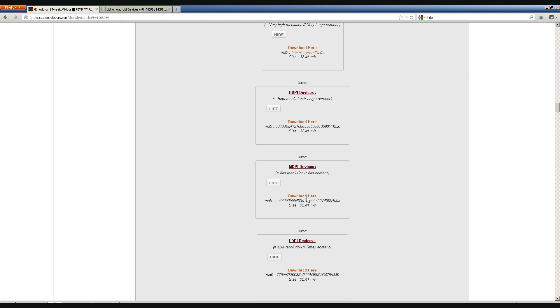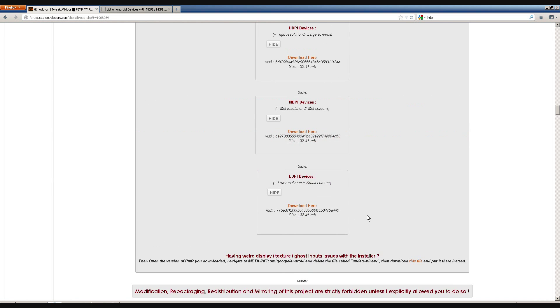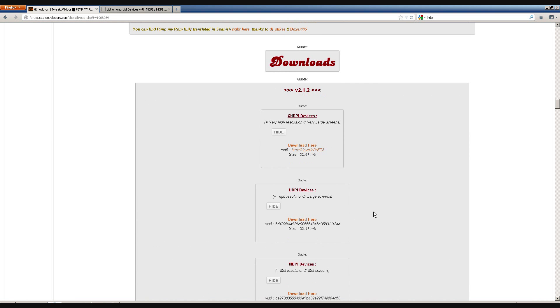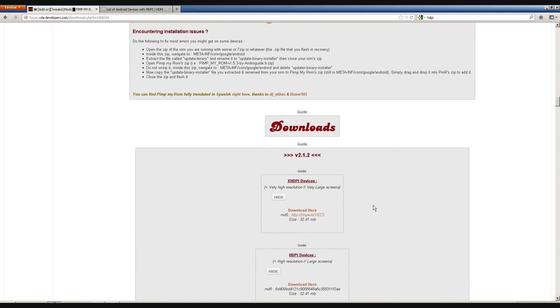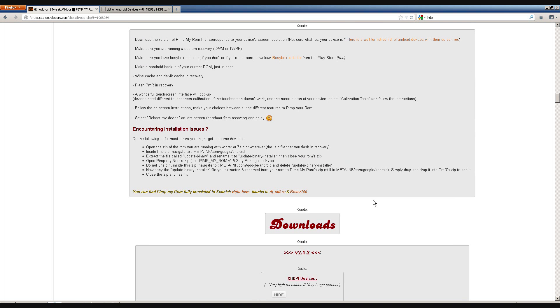So, once you've made sure what density your phone is, then you can proceed to download. Otherwise, it will have problems working on your device.